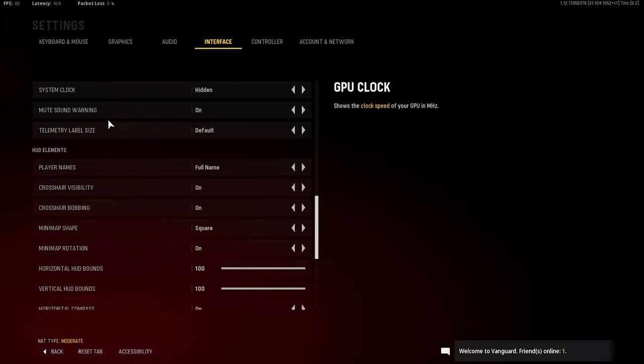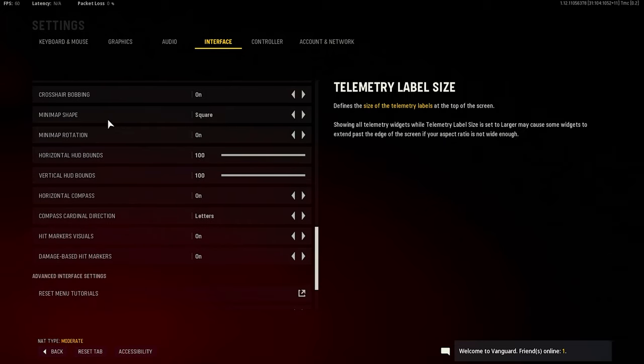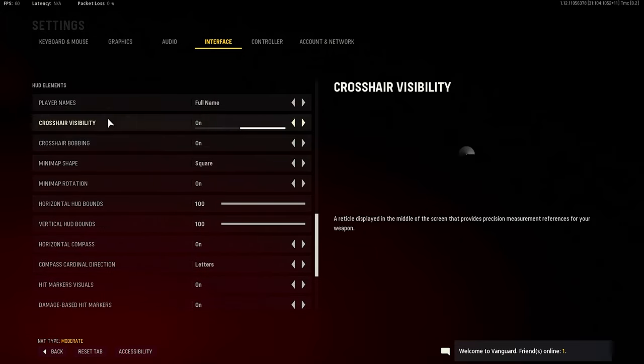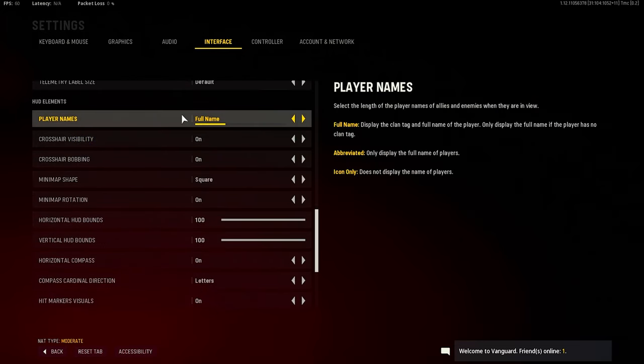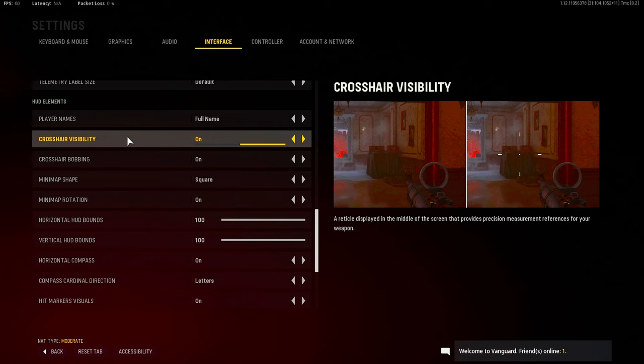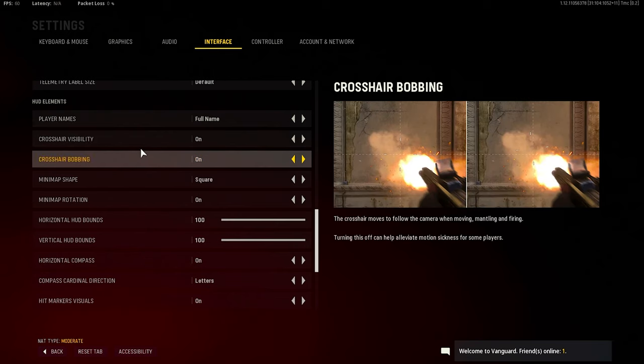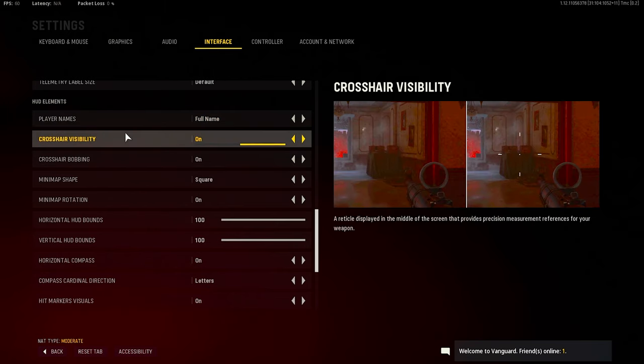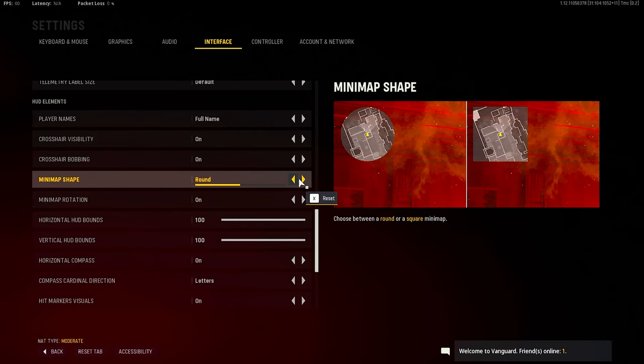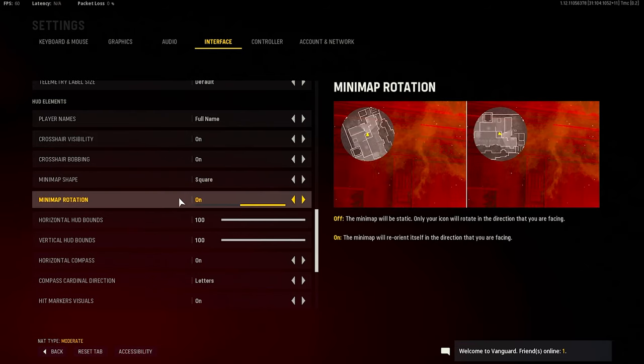But that's that. I'm not going to do interface - the interface is just personal preference of course for certain things. One thing I would just say is like probably name tags and crosshair visibility should be on - you definitely want to see people at a certain range. Minimap is squared - I think it comes default round, definitely put that in square. Minimap rotation should be on. Yeah, that's just personal preference.